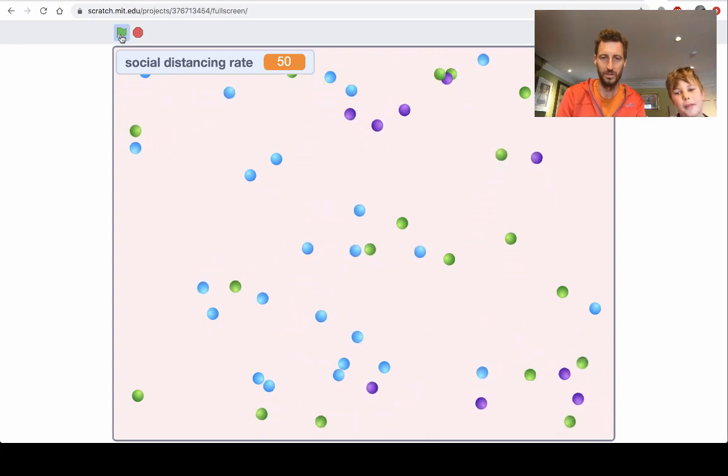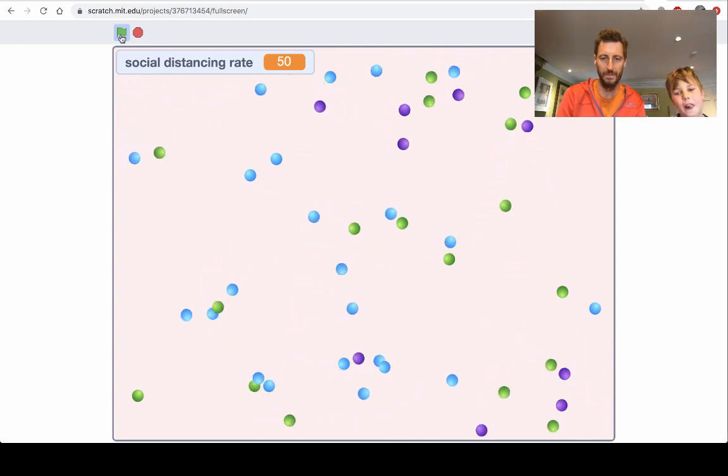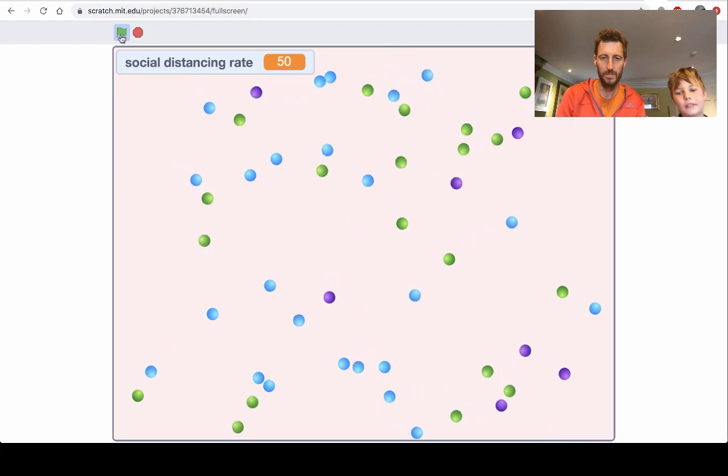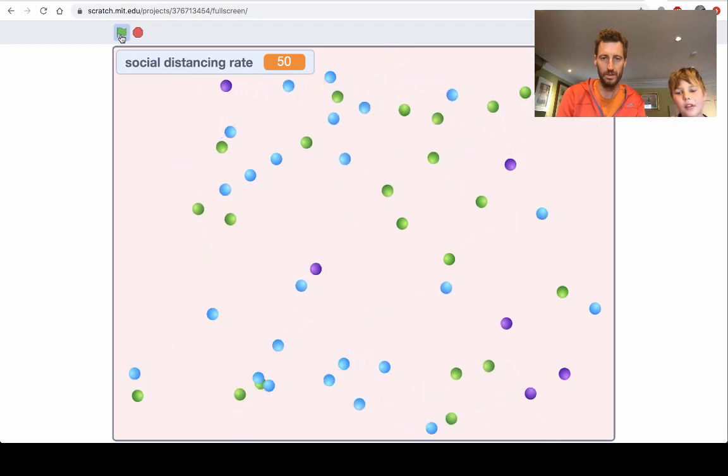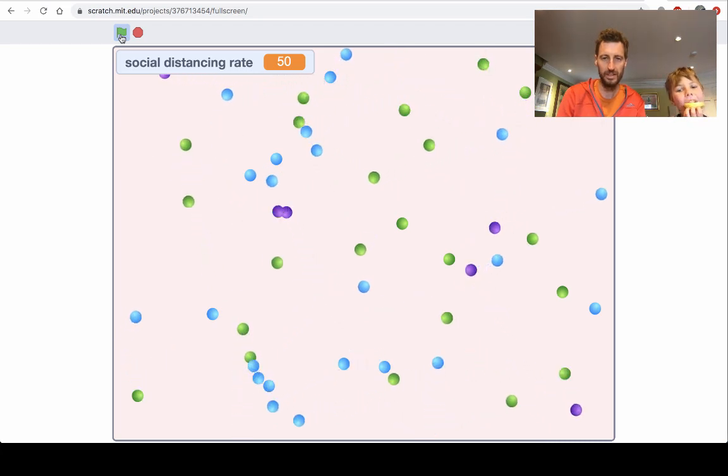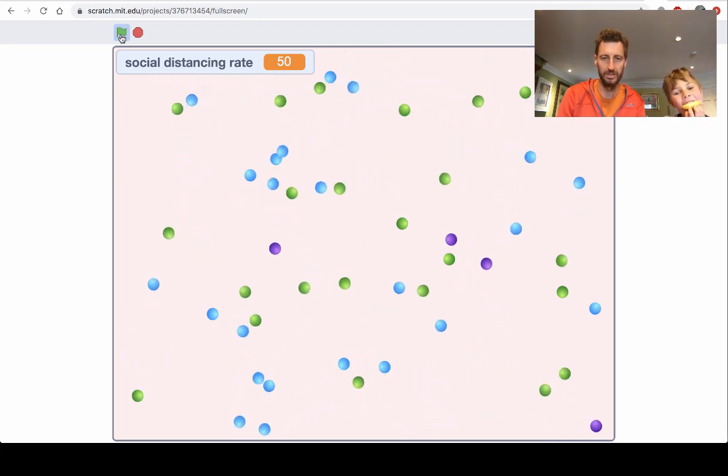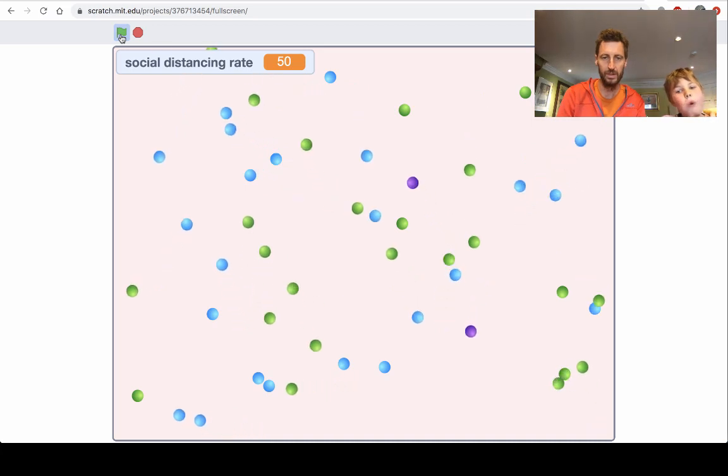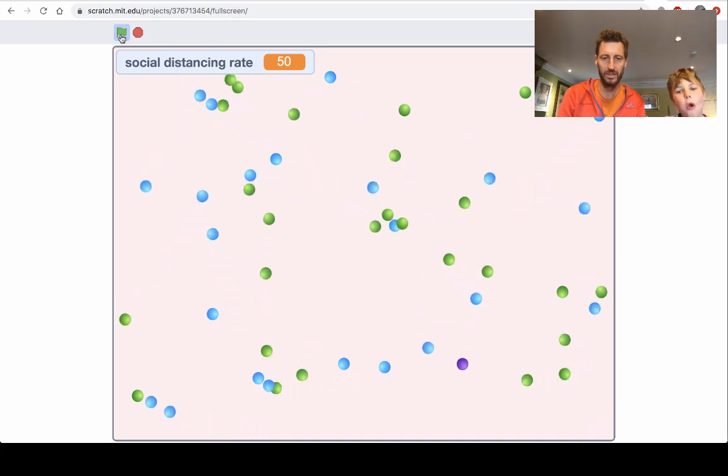It's still spreading pretty badly. I don't know, it looks like it's actually getting under control there. Yeah, it's almost out.